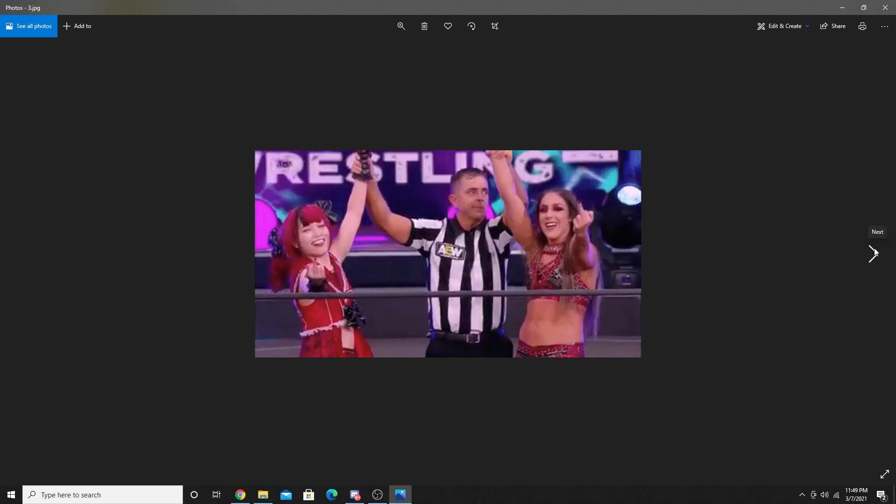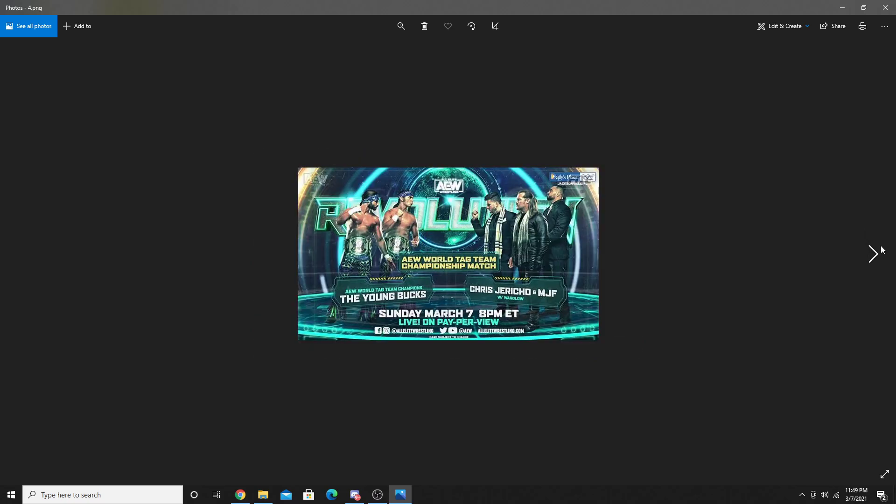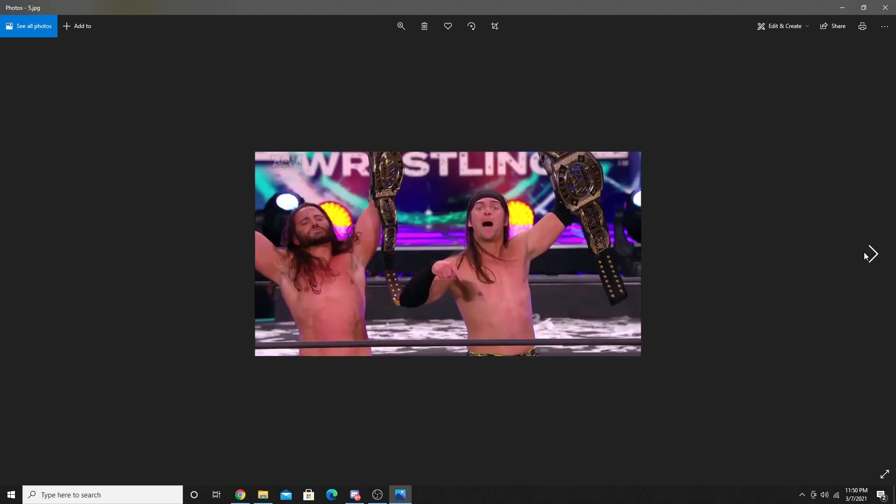Next up, the show kicks off with the Young Bucks vs. Chris Jericho and MJF. Jericho and MJF were demolishing a lot of the match, and then the Young Bucks picked up pace. Jericho sneak a hit with a baseball bat which allowed MJF to hit the Heat Seeker, but the Bucks kicked out. Later, Jericho had a Judas Effect on Nick Jackson, but he moved out of the way and ended up hitting Wardlow. That caused a distraction, and then the Young Bucks hit the Meltzer driver on Jericho to retain their AEW Tag Team Championships.